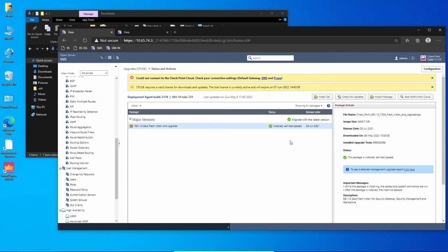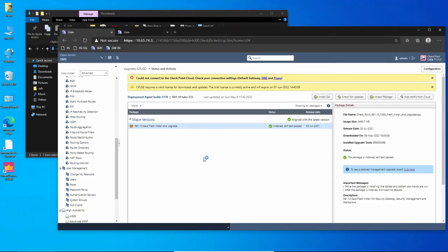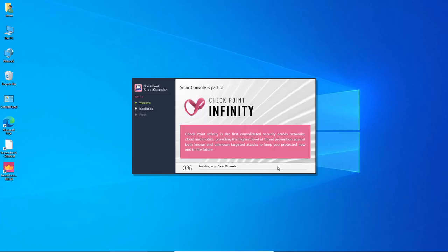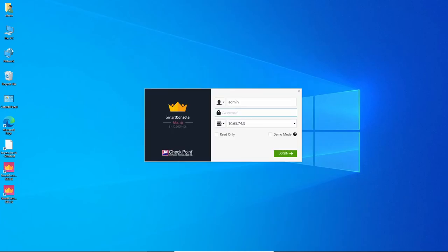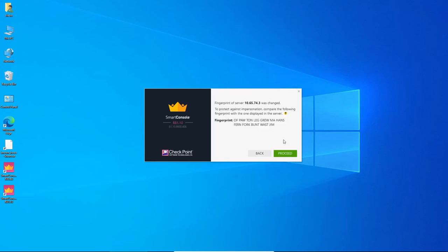Okay, now let's log in to management server using Smart Console R81. Now let's accept the fingerprint.